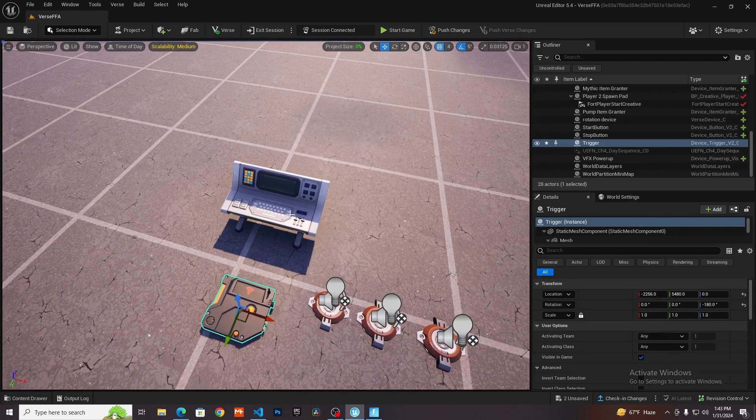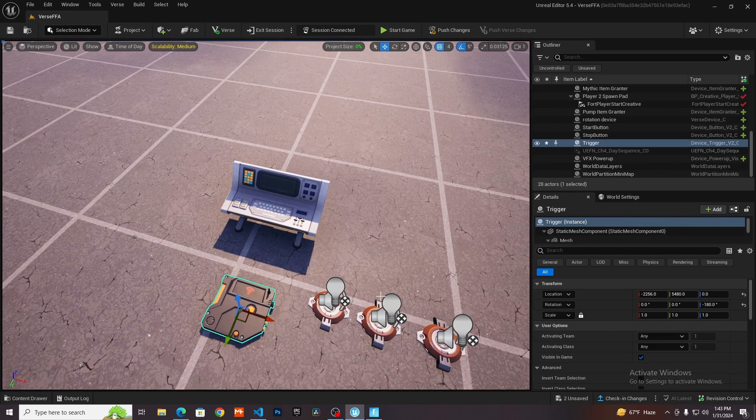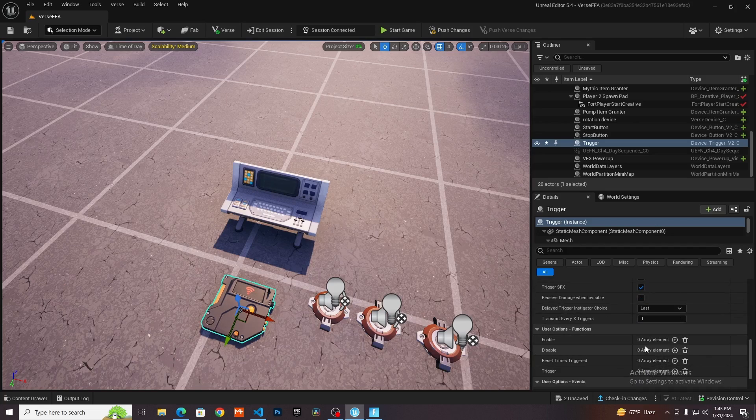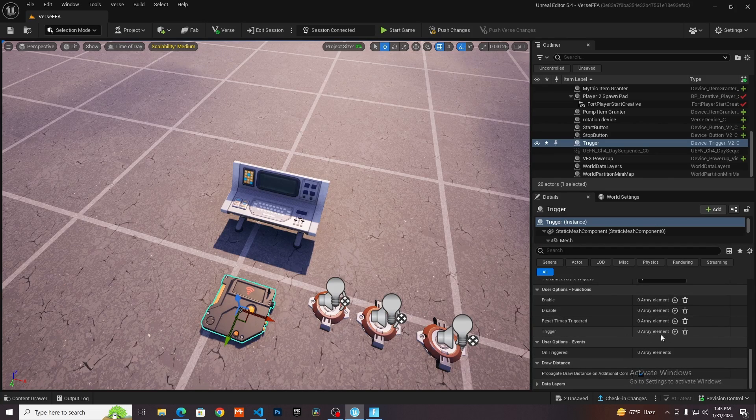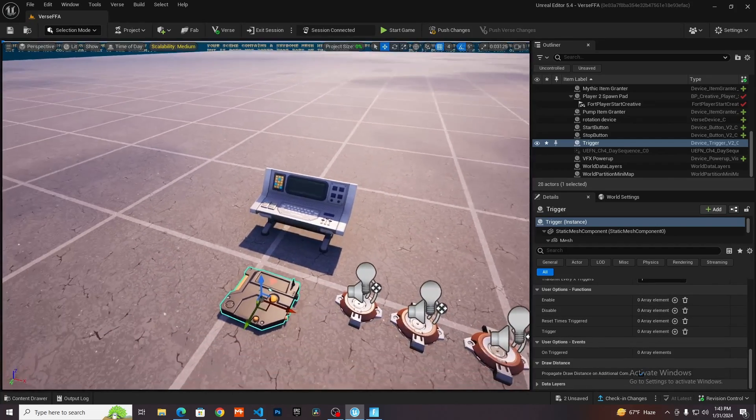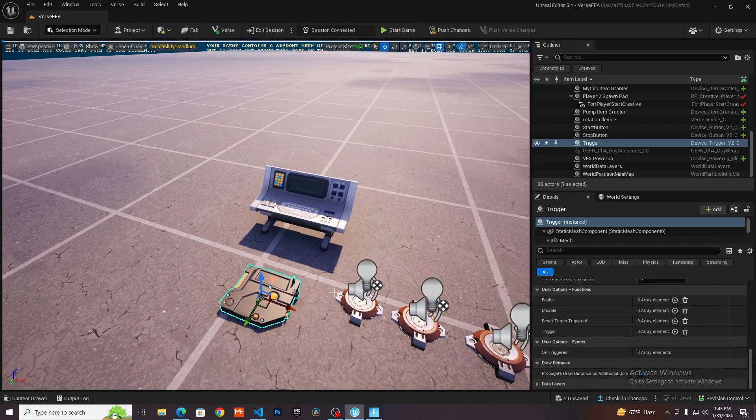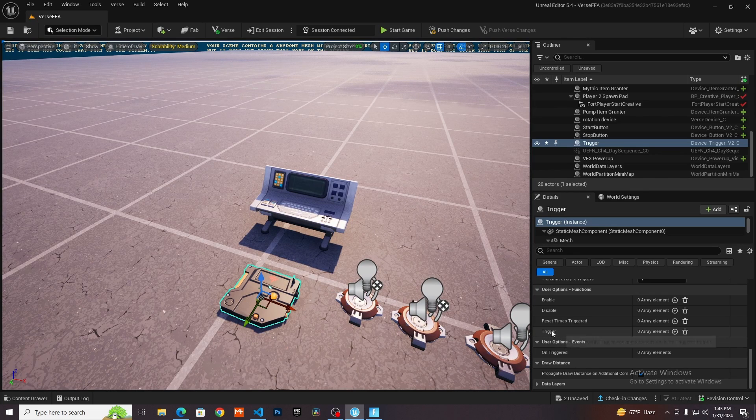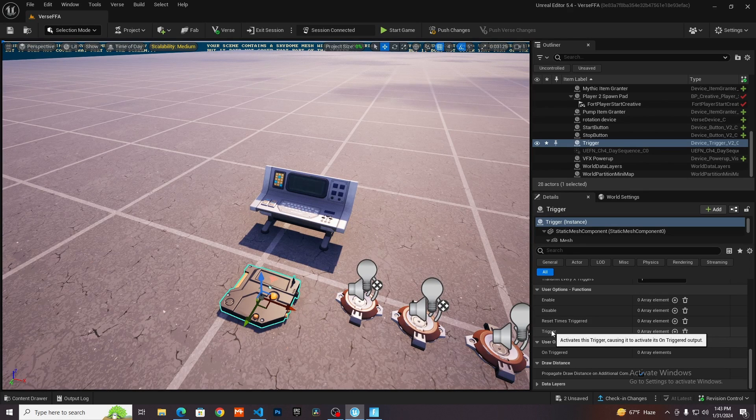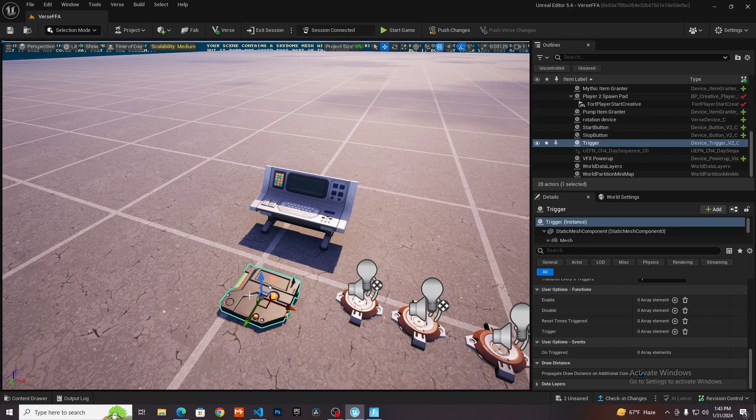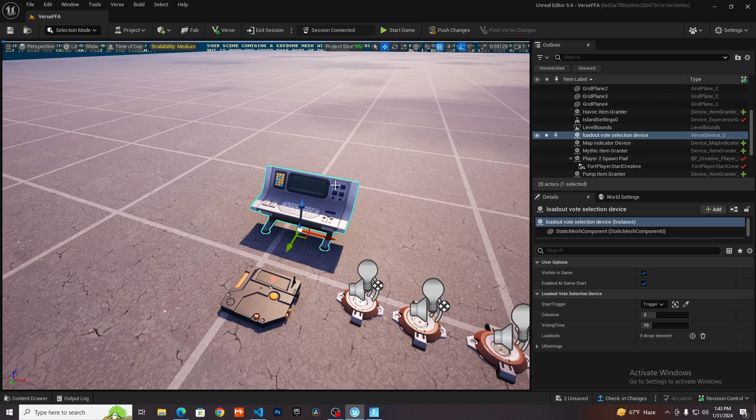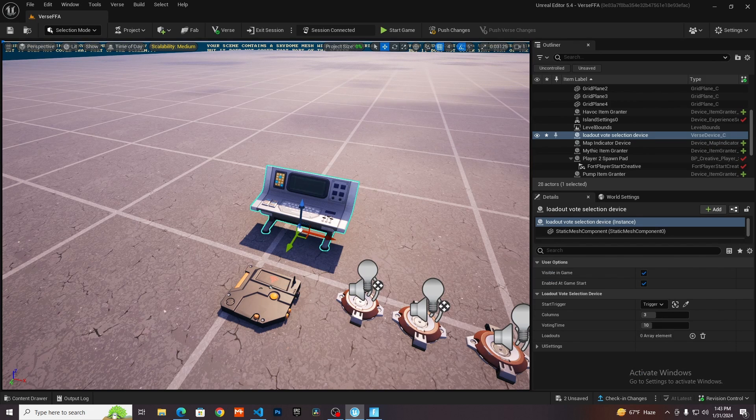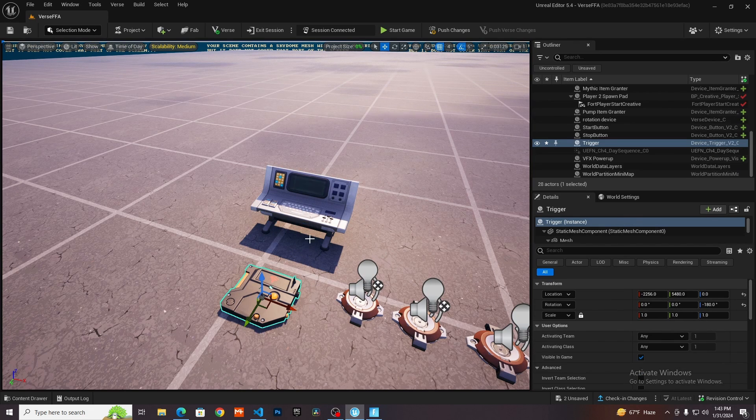The reason I made it a trigger is because if you look here in the trigger, there's this trigger function. What you could do is you could have something like a player counter, and then when that reaches the amount of players, then you can call the trigger on this, which will automatically start this. So it acts as a proxy, as a middleman.